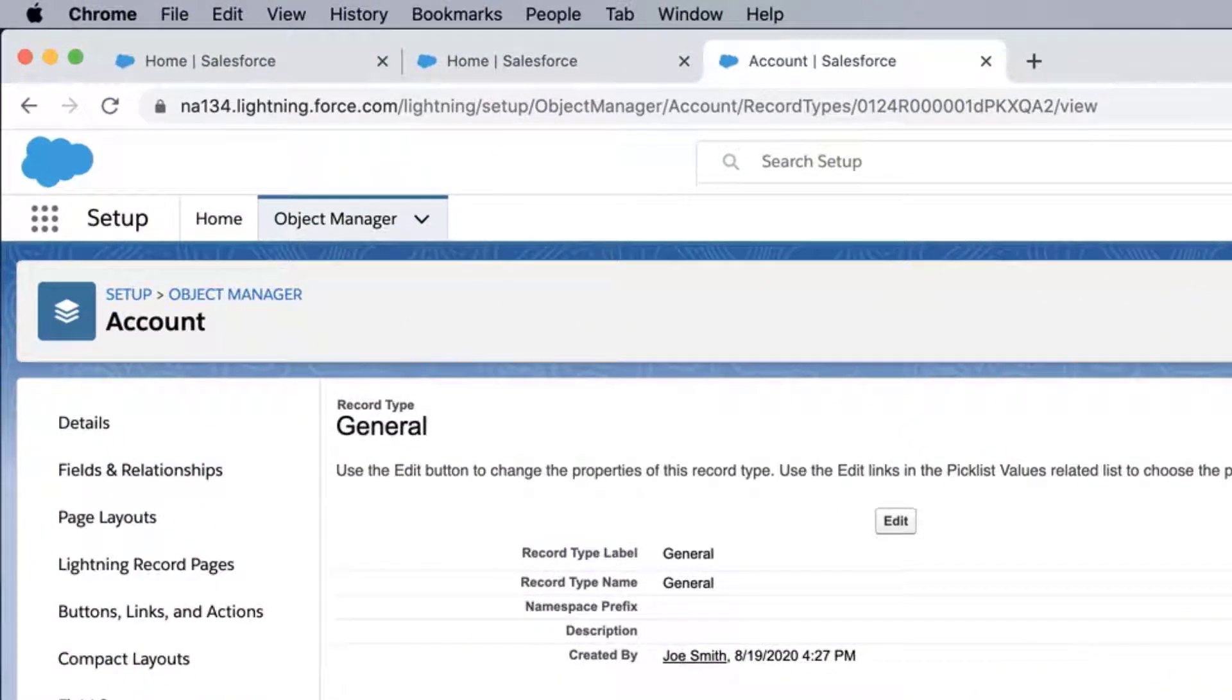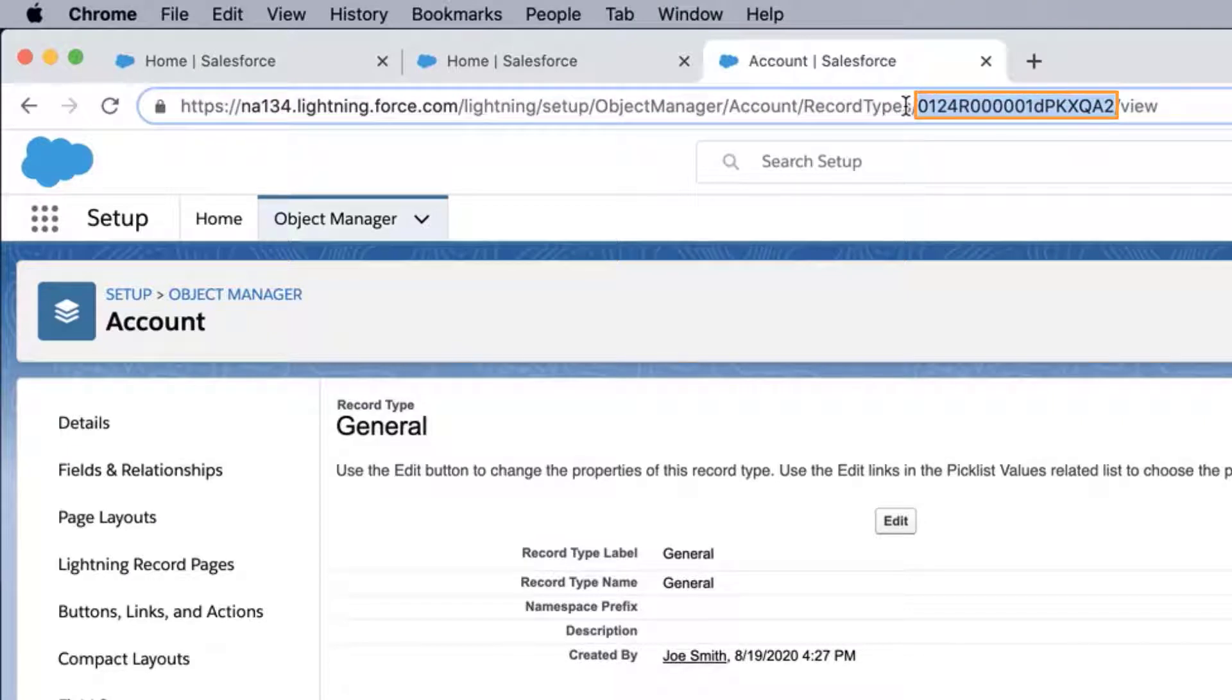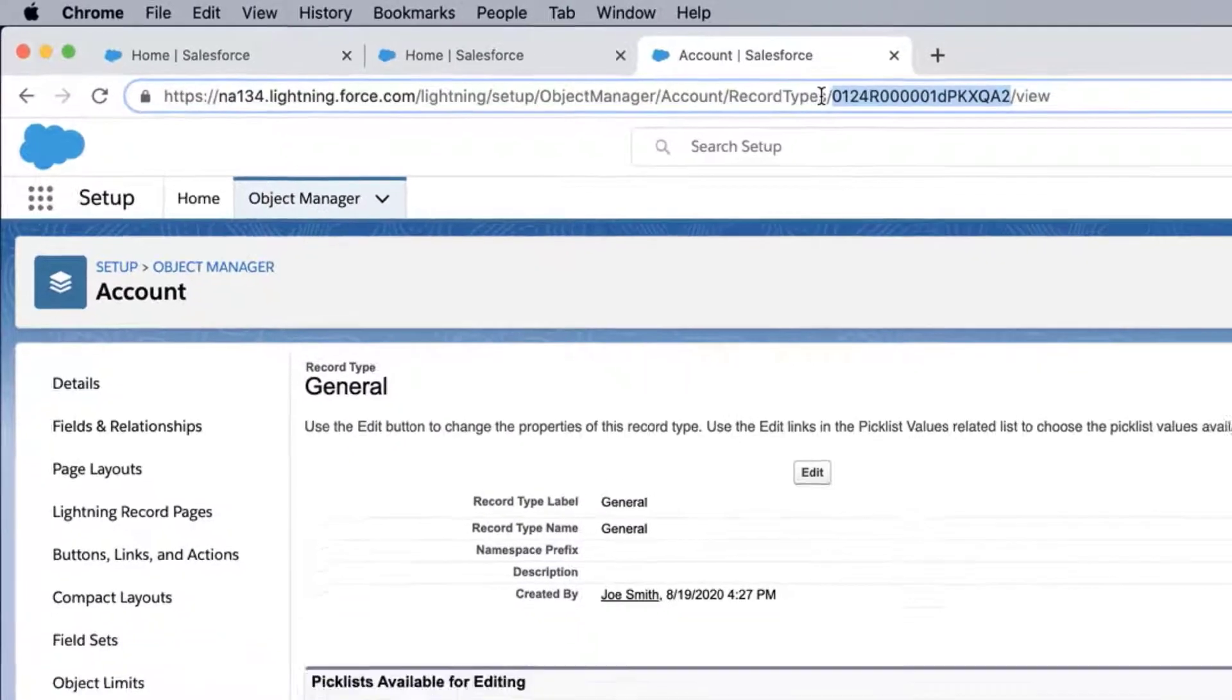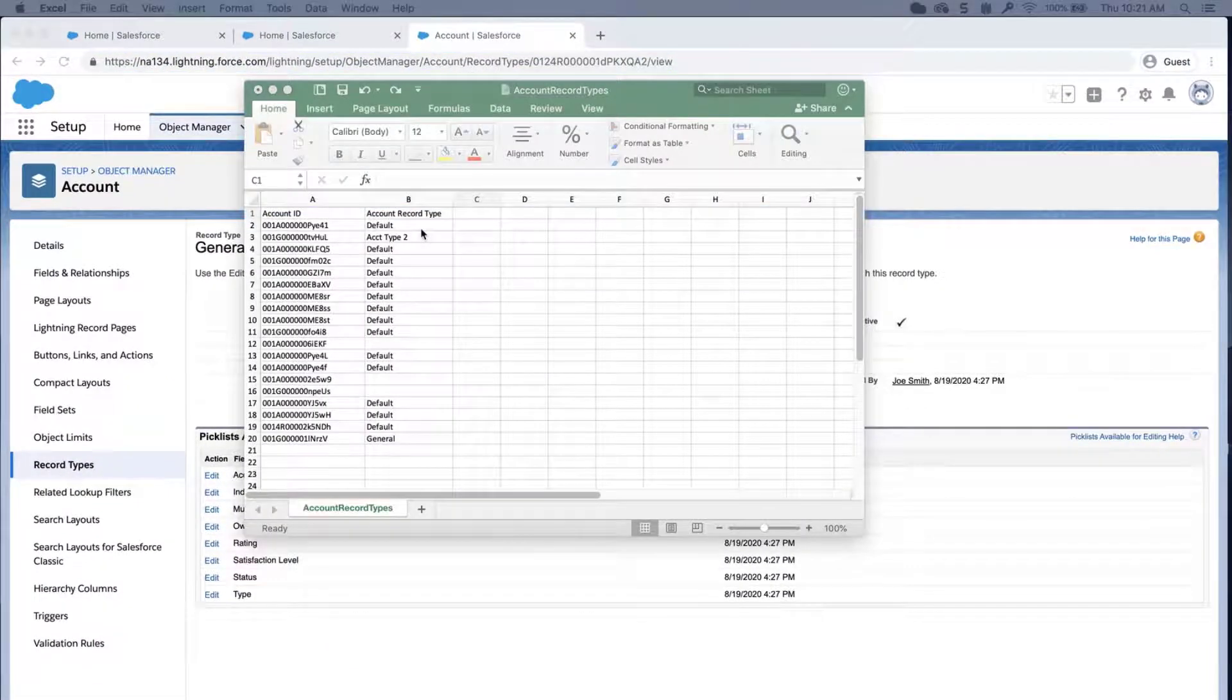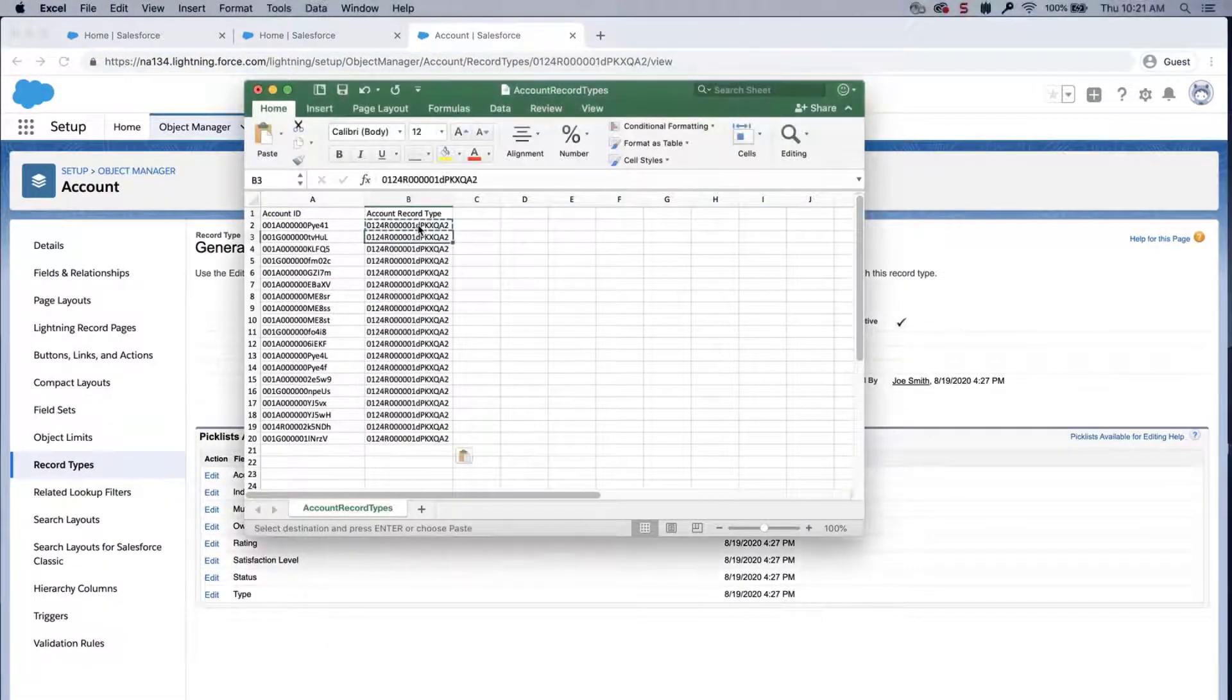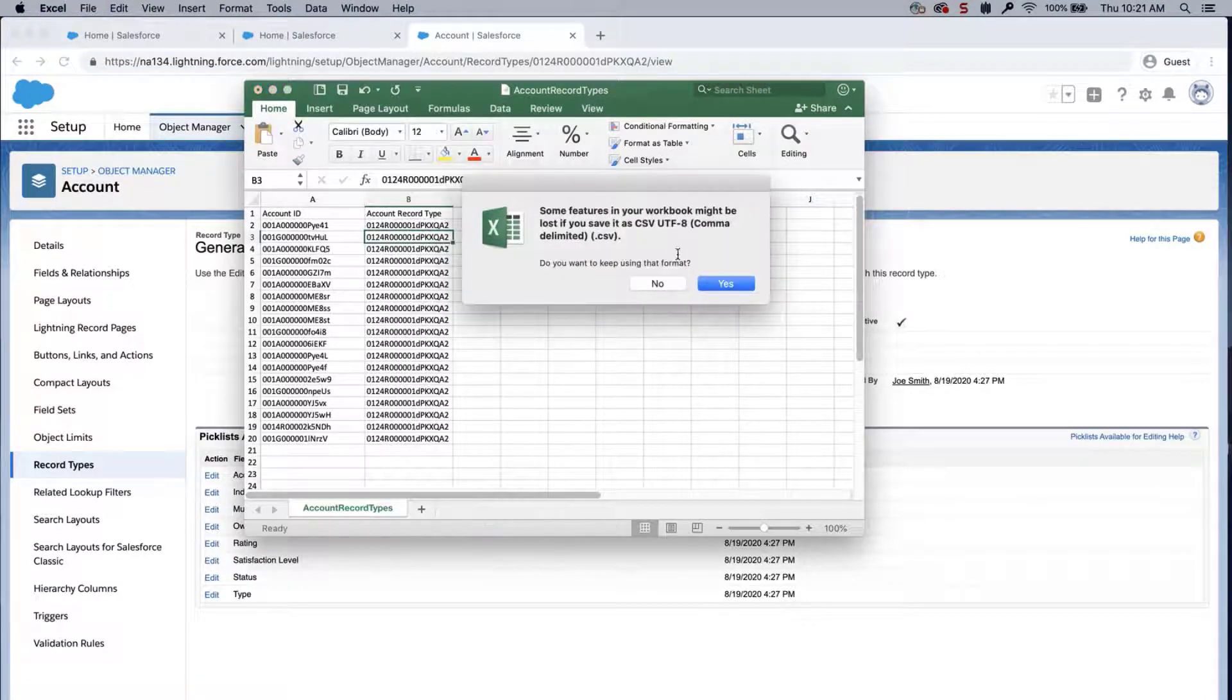Copy the ID from the browser link that starts with 0, 1, 2. It should be 15 characters long. Paste the ID under Record Type ID in the CSV file for all the records. Save the file.